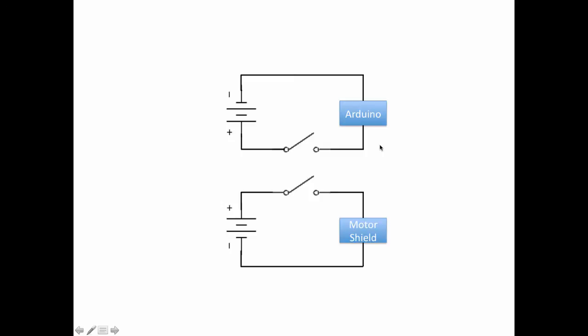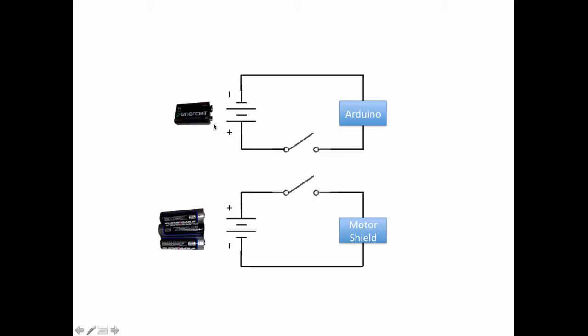We could also create a similar kind of circuit for the motor shield. Remember that we don't want to power the Arduino from the same power source as the motor shield because they use different voltages. So the circuit is basically the same for the motor shield as for the Arduino however it's a separate circuit. Notice that the 9-volt battery powers the Arduino circuit whereas the three volt and a half batteries power the motor shield.